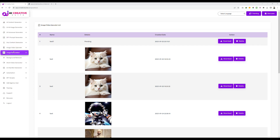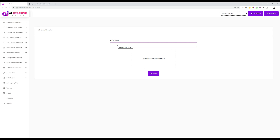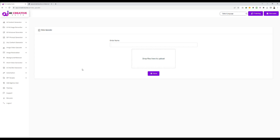In the same way, our video upscaler also works. You can give a video of like 720p or 360p and it will convert it into a 4K video. All you need to do is just drag and drop your video file here and give it a name.